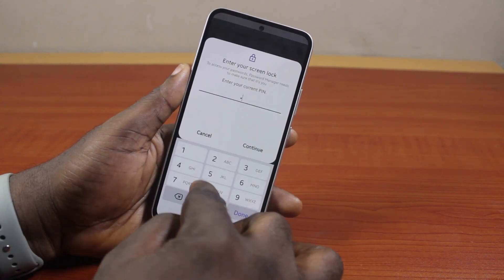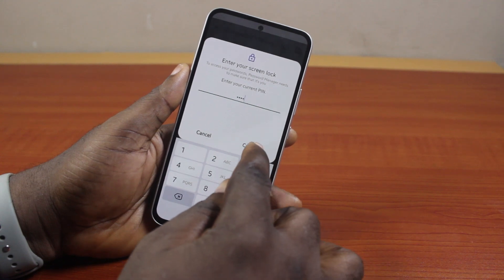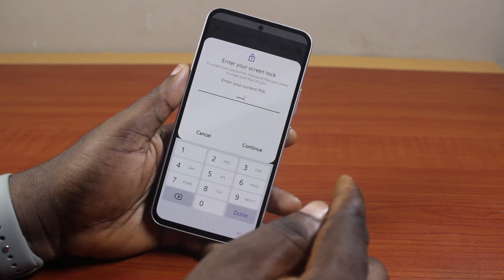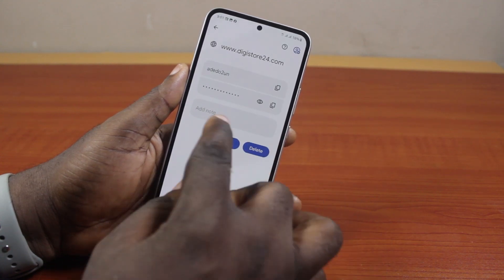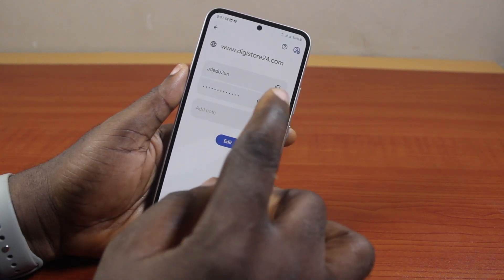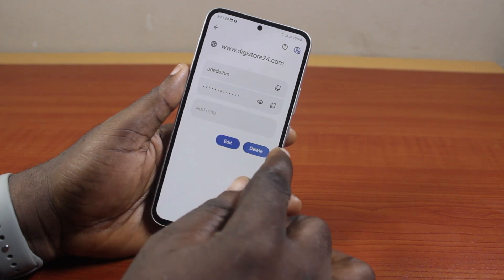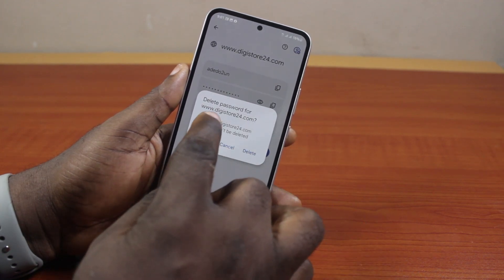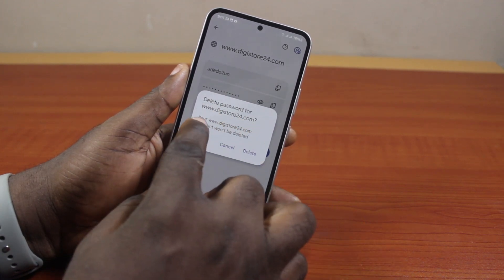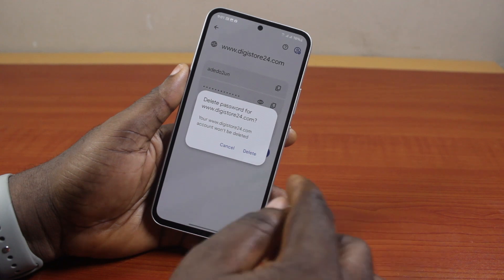Type in your PIN or pattern and then click on Continue. Once you click the Continue button, to remove this password just click on Delete.